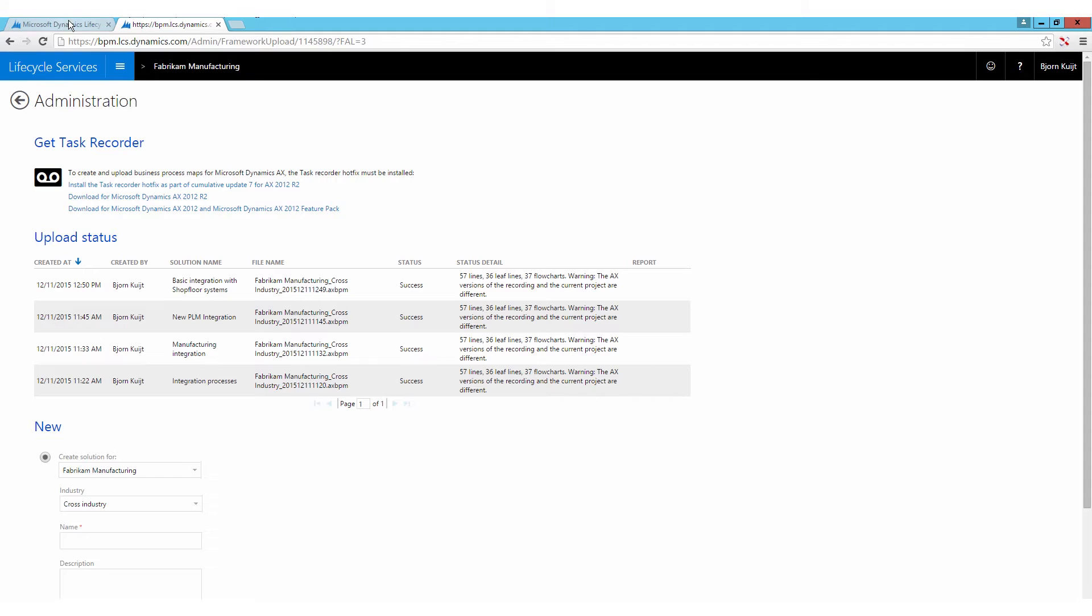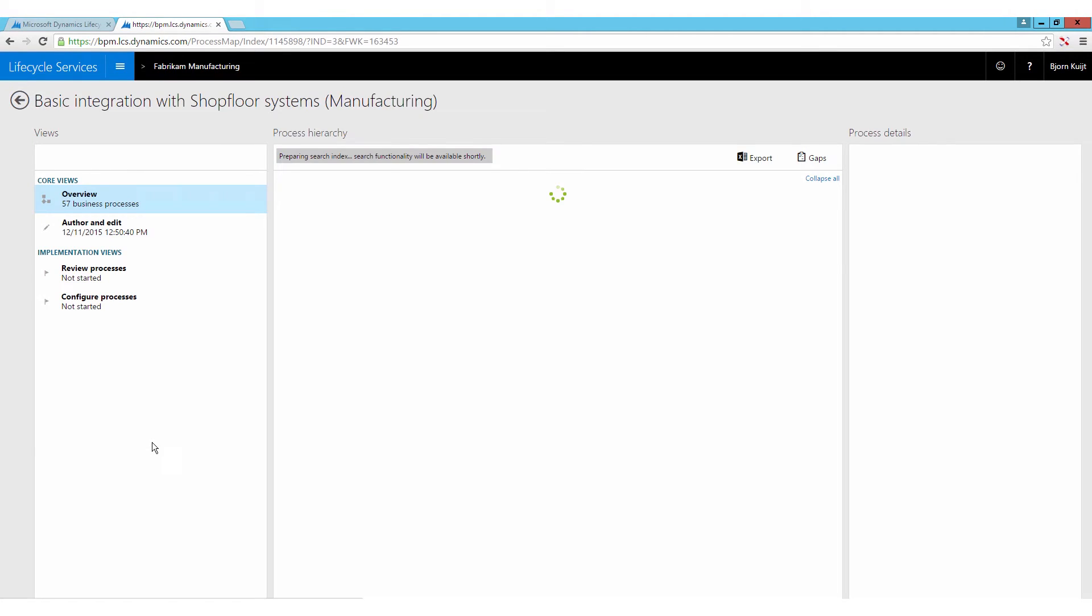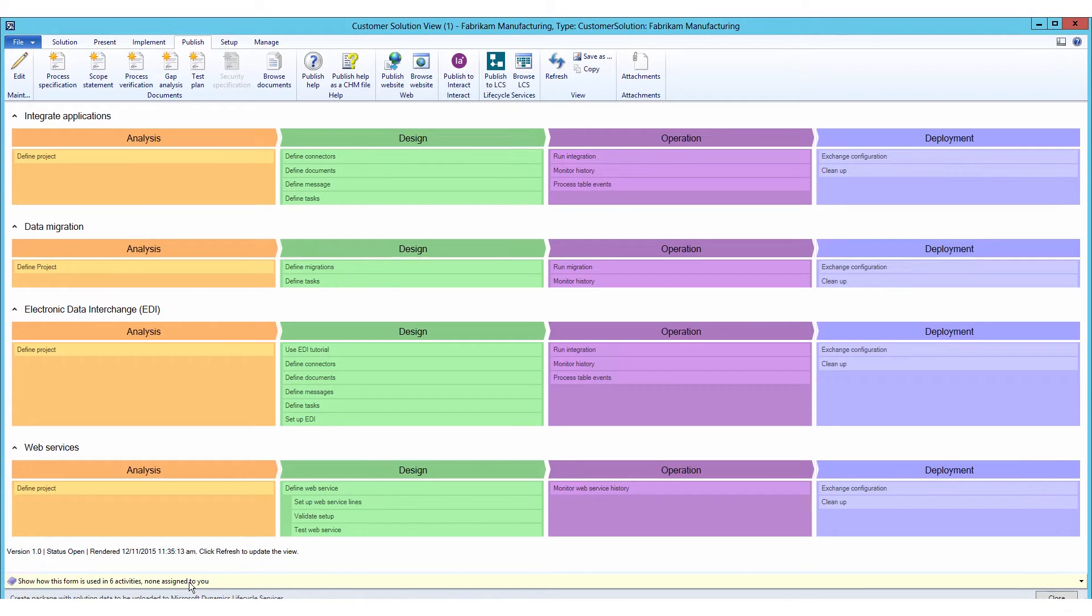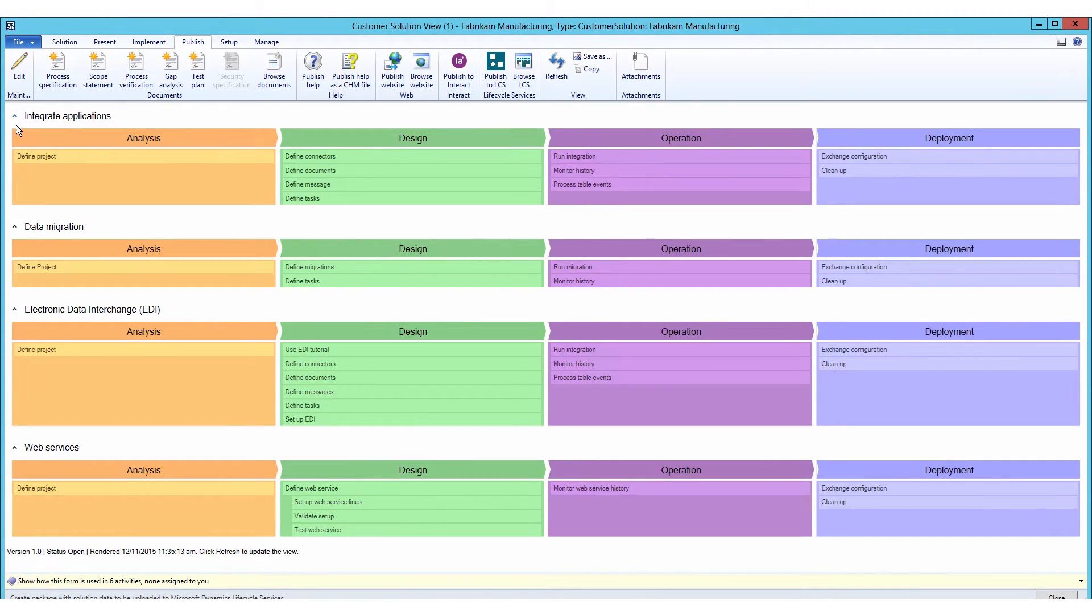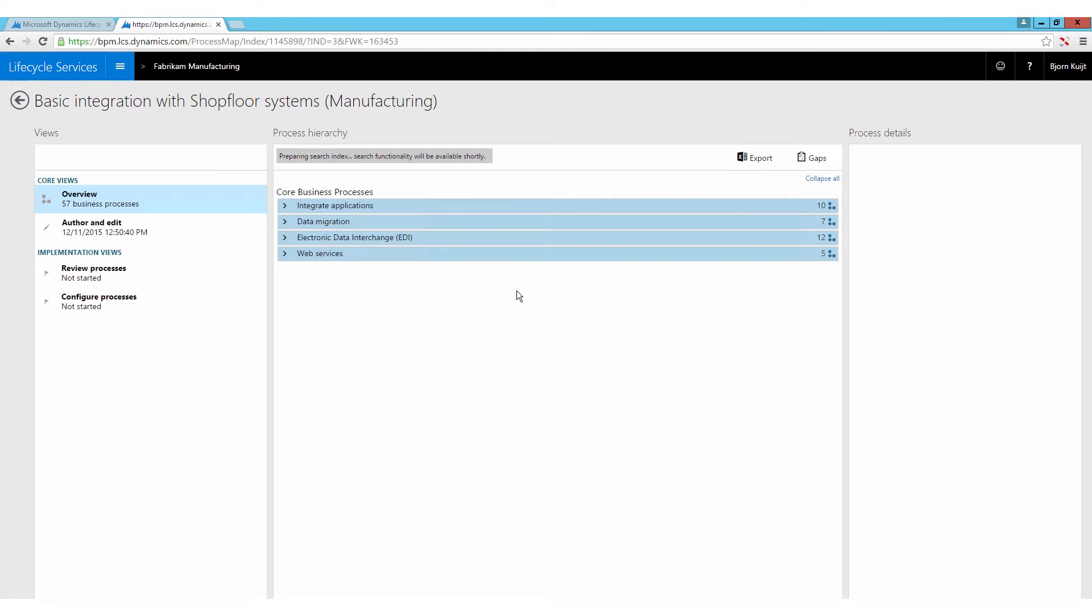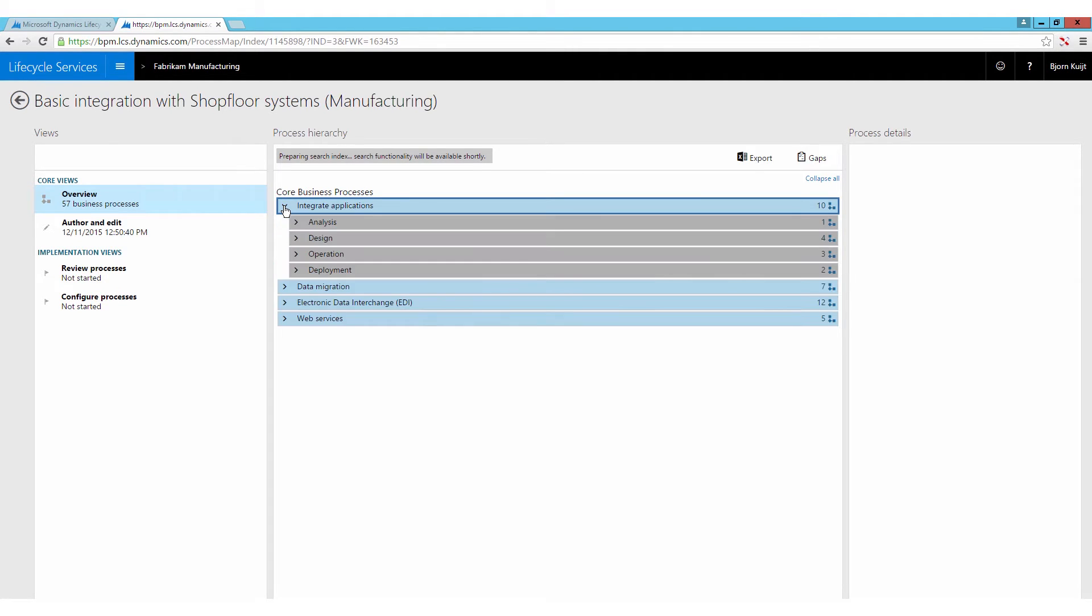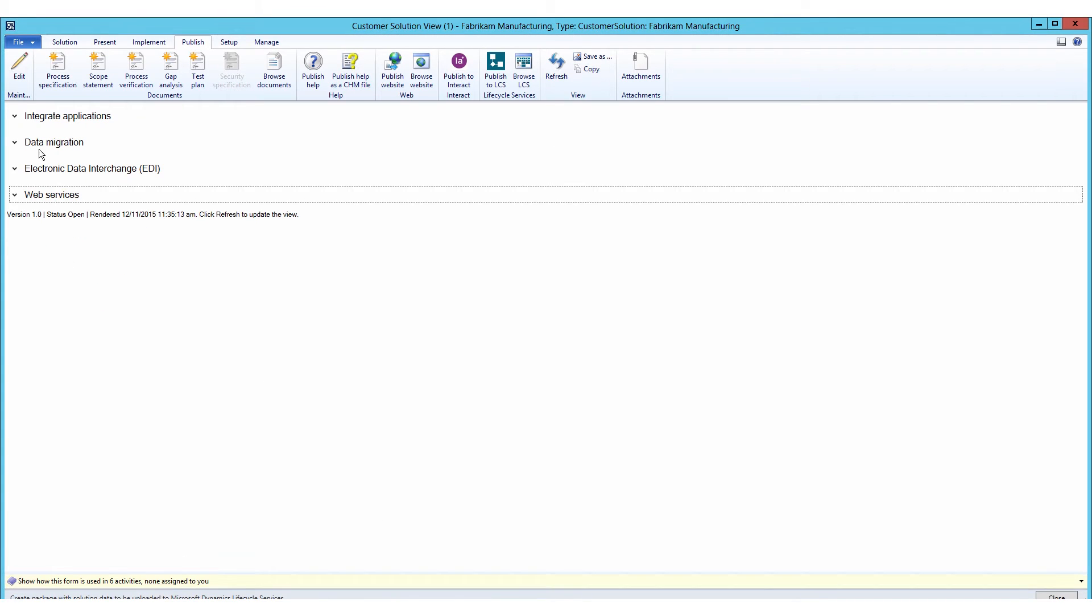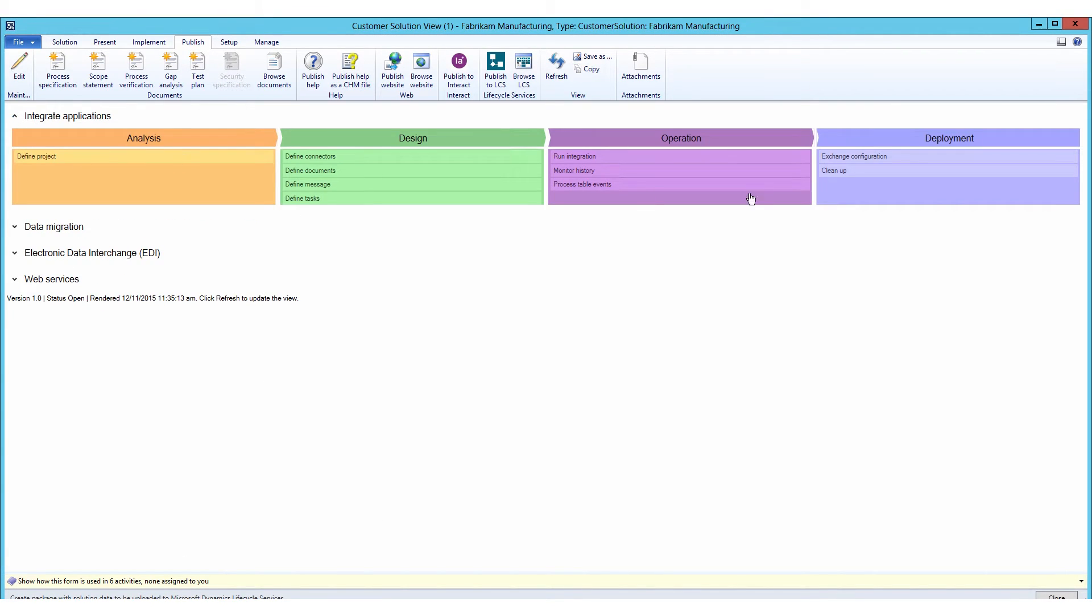I can now basically navigate one step back here, out of the scenario, and go into the basic integration with shop floor systems. This process hierarchy right here obviously looks exactly like the core business process from RapidValue. So if we just toggle between the two of them, we can see that these three hierarchical concepts here are basically one-on-one now migrated into the structure of LCS, and I can open it up in a similar fashion as I can open up the same structure over here.